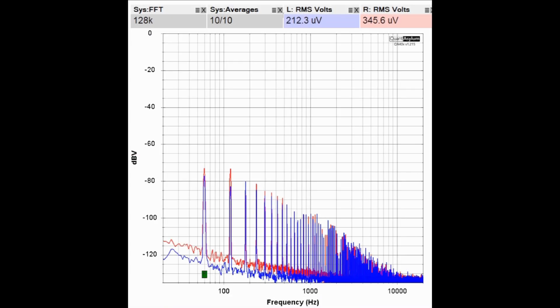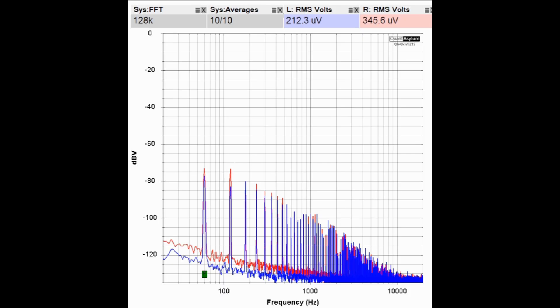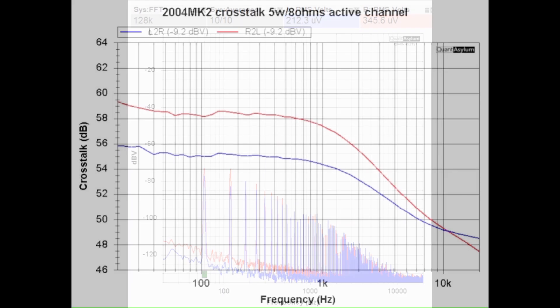Here is the system noise of the Aragon 2004 MK2 power amplifier. In this case both inputs are terminated to shorts and we're looking into 8 ohm loads. It is around we'll say minus 73 dB which is predominantly due to these power supply spikes here. There is no specification for this, it's just here for your enjoyment.